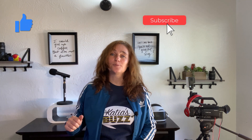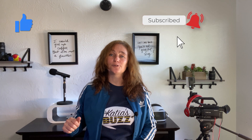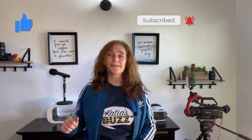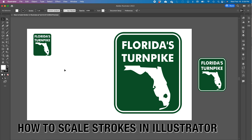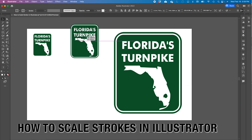Thank you for visiting Katia's Buzz. Press like and subscribe to my channel so you have more tips like this one. So, how to scale strokes in Illustrator?